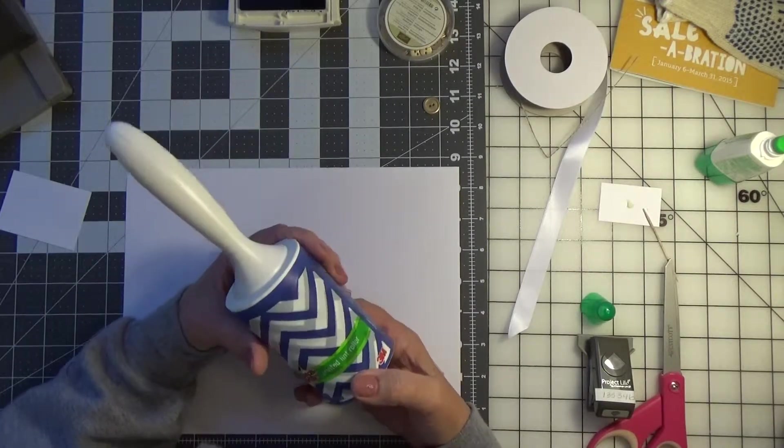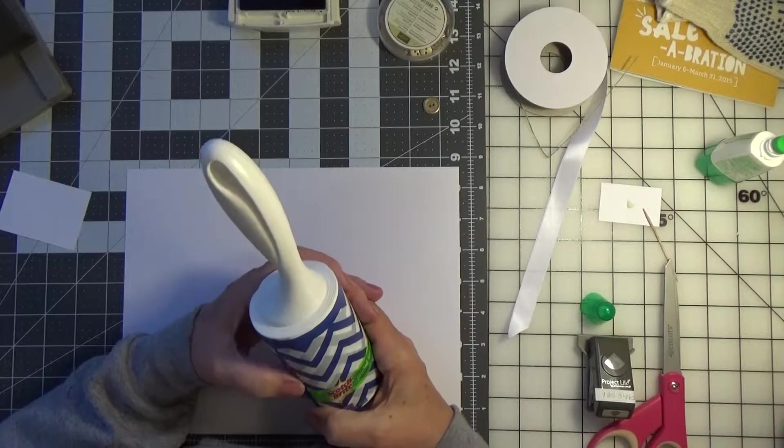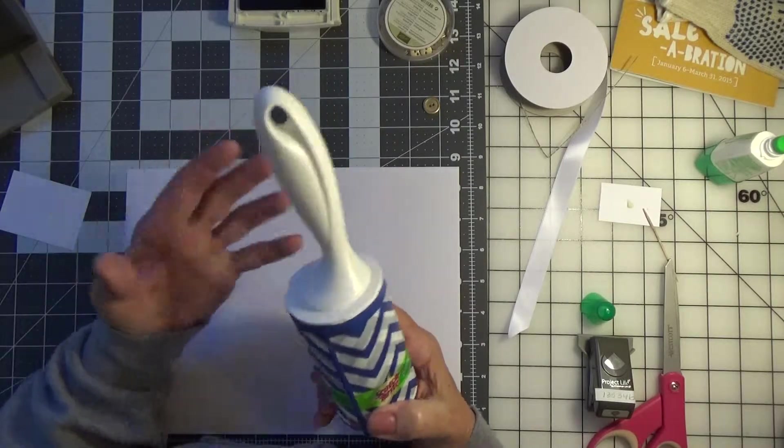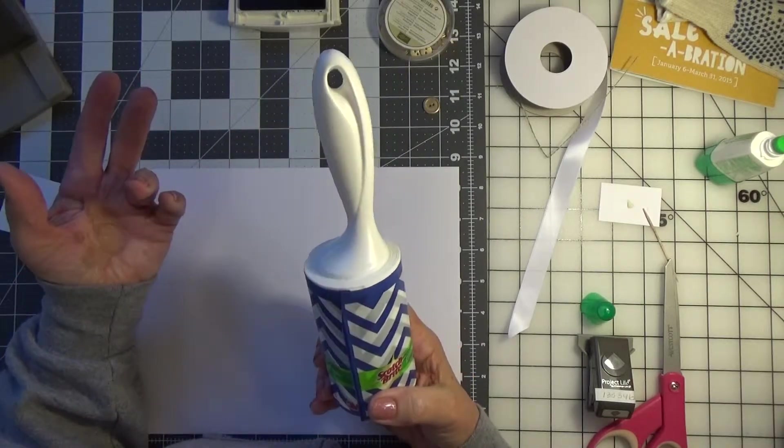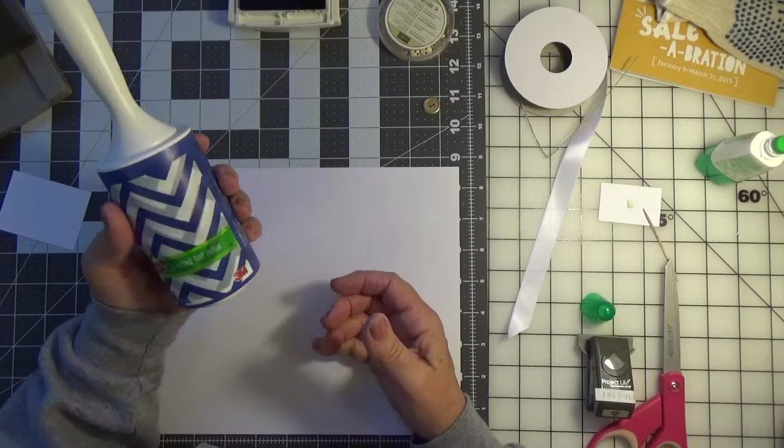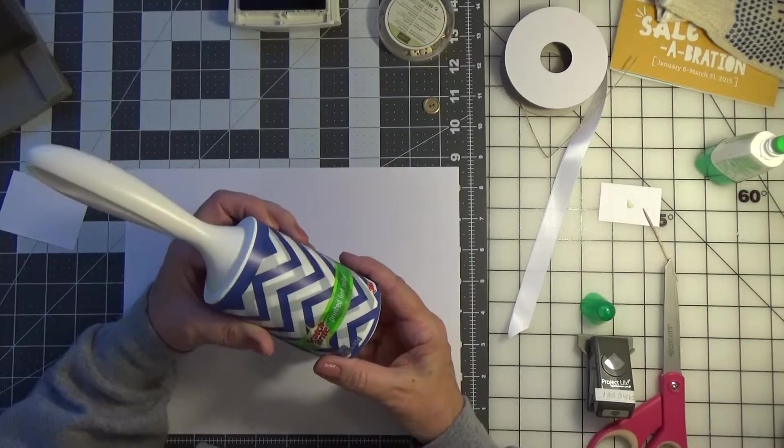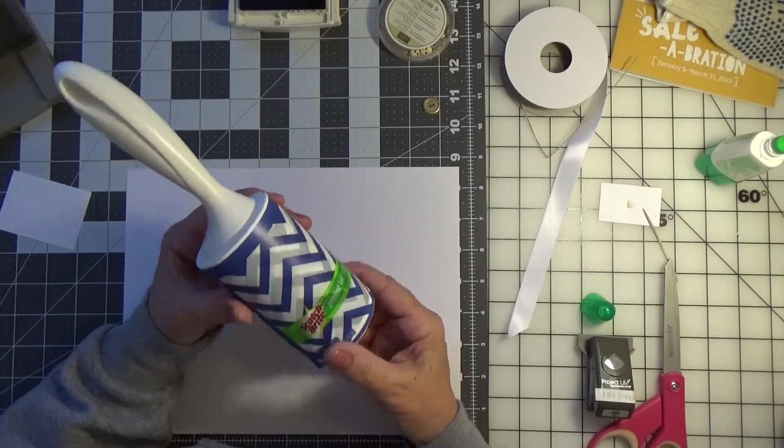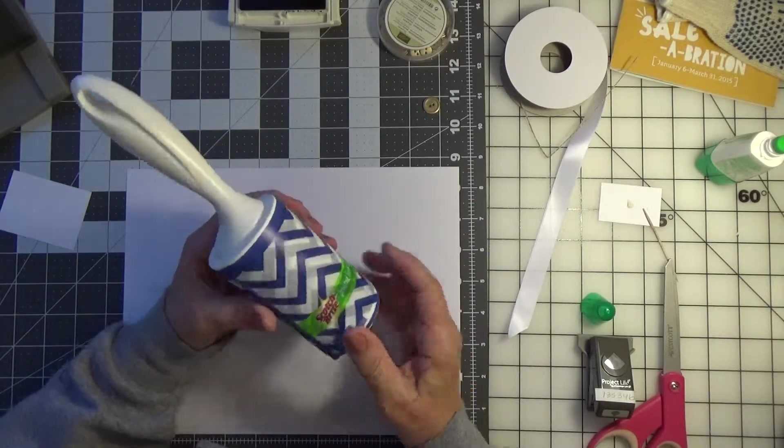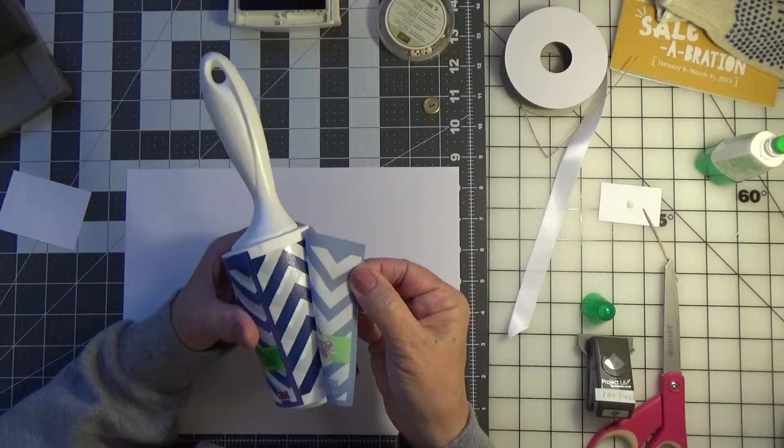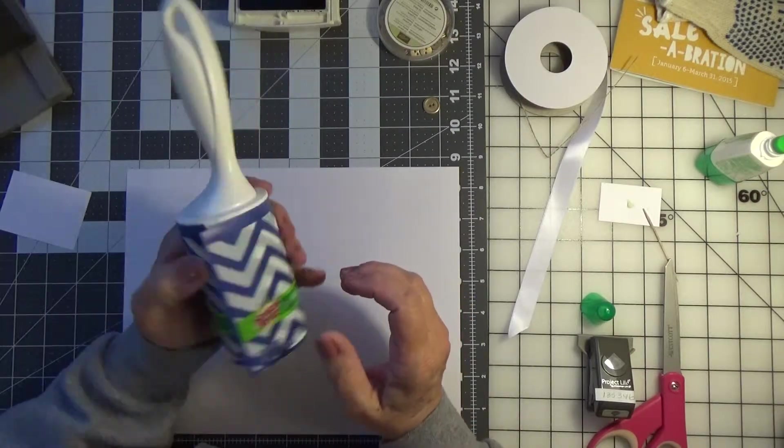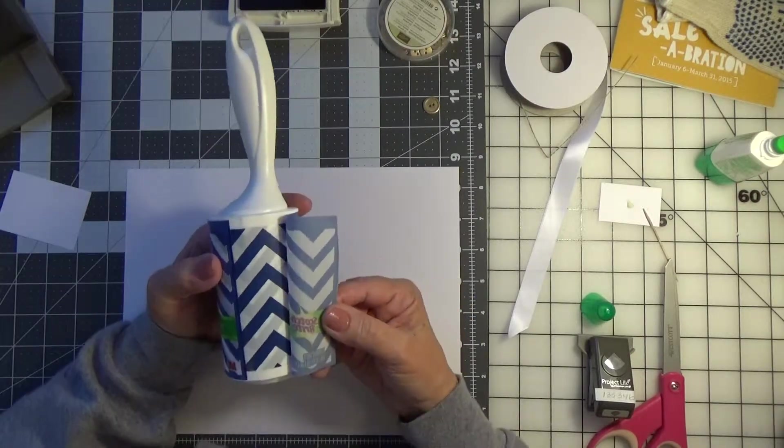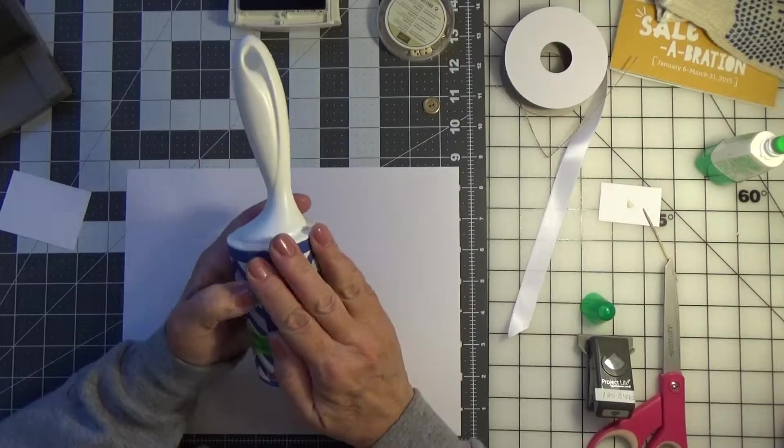I get them in five packs at the stores like the big club stores here in New England. We have BJ's or Sam's Club, and they're usually like five for $9.99. This particular set I found this time is what they call printed, and it's got the chevron. So how cool is that?